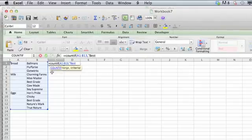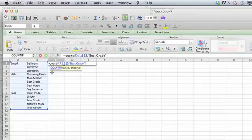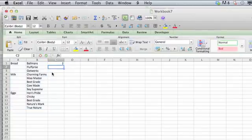We're going to type "Best Grade" in here, close the quote, close the parenthesis, and hit Enter.